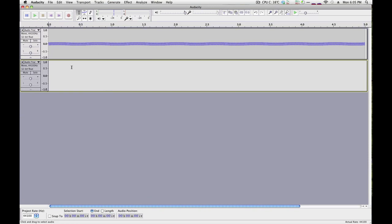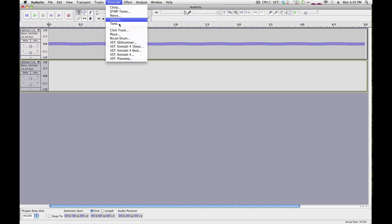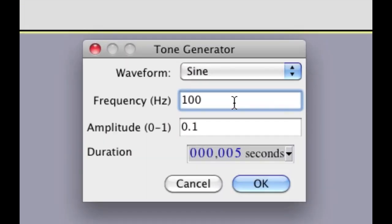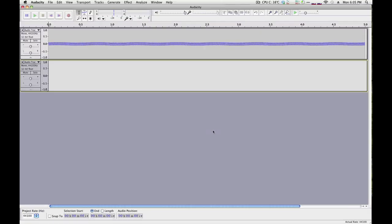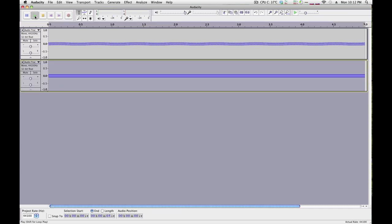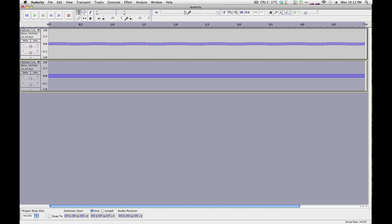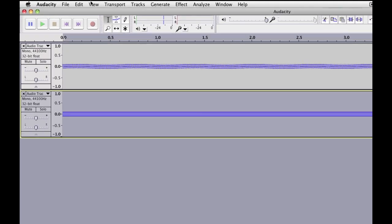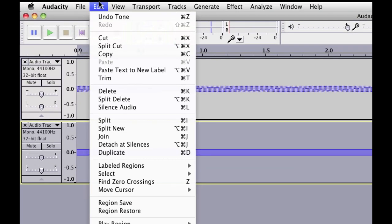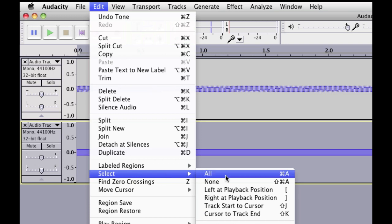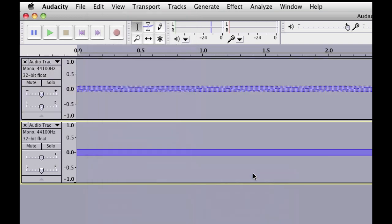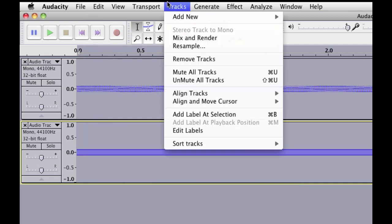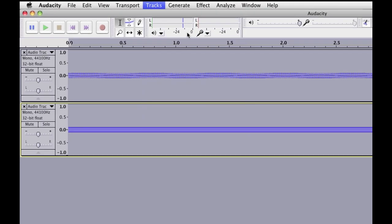Then you can select this track and generate another tone. In this case, let's do a 1000Hz sine wave. If you want to actually see what this looks like when they're mixed together, you can do a mix and render. So first you want to choose Select All or hit the shortcut Command-A, Control-A on Windows.